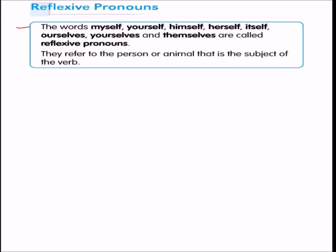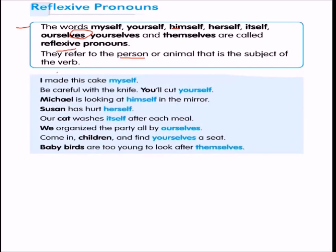Next we have reflexive pronouns — words like myself, yourself, himself, herself, itself, ourselves, yourselves, themselves. They are called reflexive because they refer to the person or animal that is the subject of the verb, like a reflection. For example: 'I made this cake myself' — 'I' referring back to itself. 'Be careful with the knife — you will cut yourself.' 'You' and 'yourself' are reflections of each other.